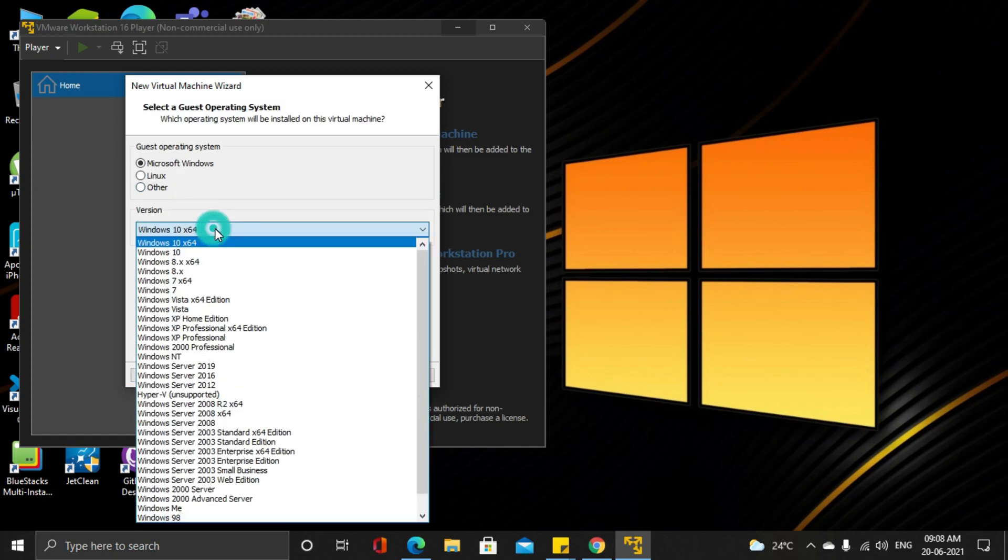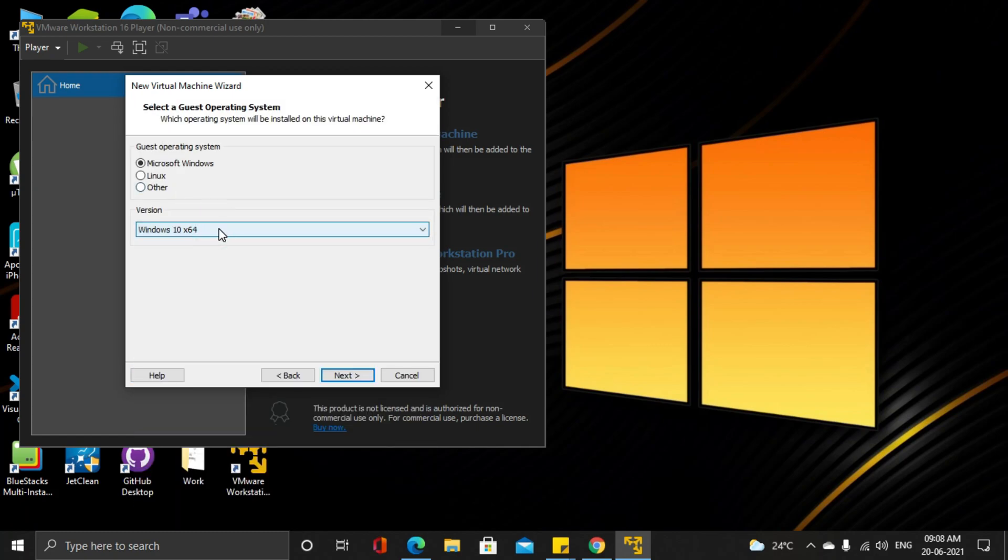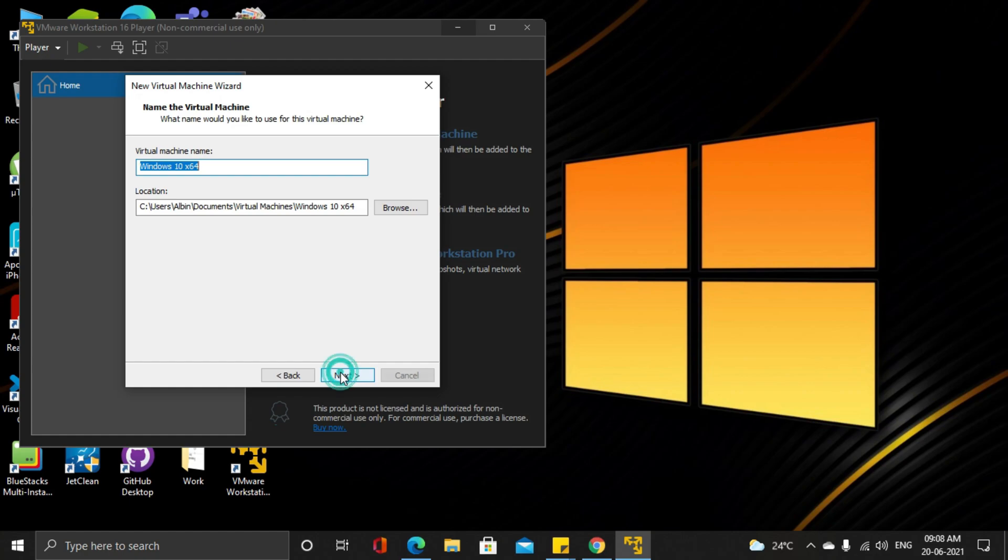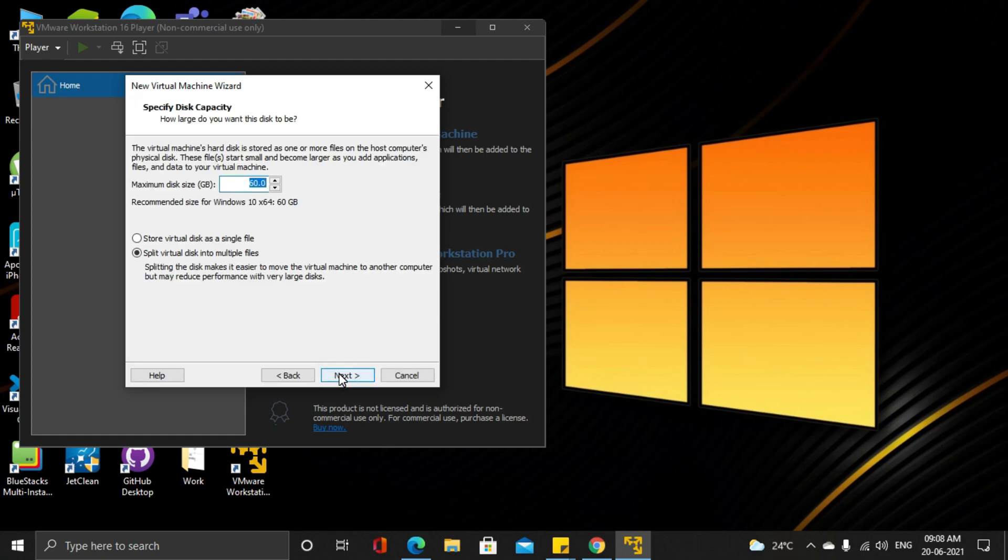Make sure you have selected Windows 10 64 bit. You can always rename your VM. This option is up to you.